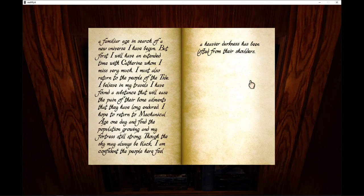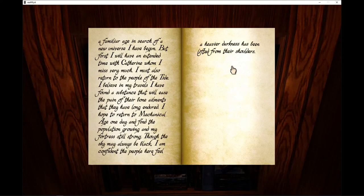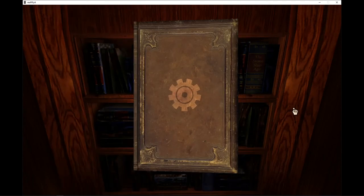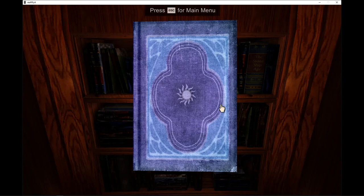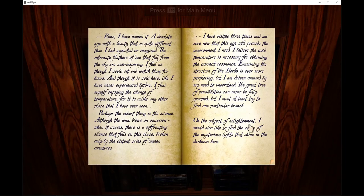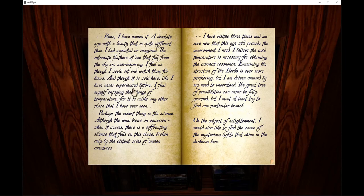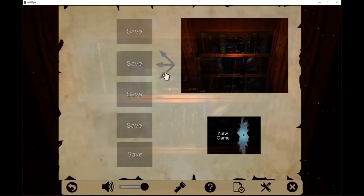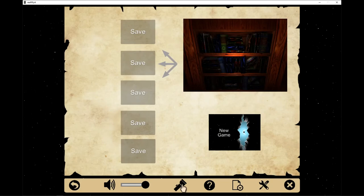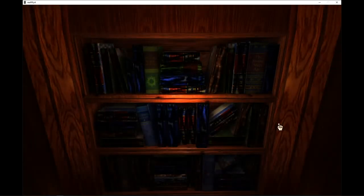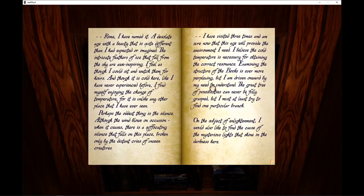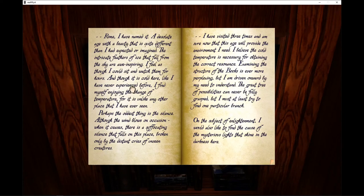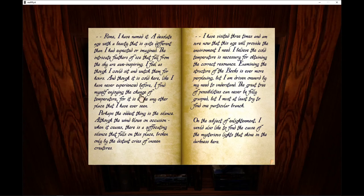I hope to return to mechanical age one day and find the population growing in my fortress still strong, that the sky may always be black. I am confident the people here feel heavier darkness has been lifted from their shoulders. Alright, last book. Let's see if... No, they don't. Some of these, I know in Riven, which is the second one. In Exile, which is the third one, they have added abilities for the books to read themselves. And it's actually Built In's Revelations, which is the fourth game.